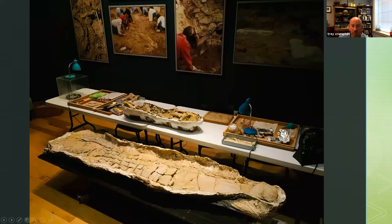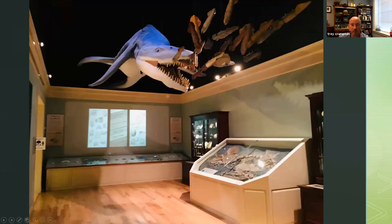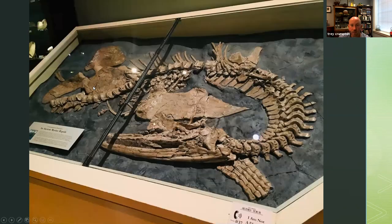Here we have a preparation display, because a lot of people don't know how much work goes into fossils before they can be put on display. We have casts from the Waco Mammoth site and from other sites. This is a pliosaur fin or flipper about five and a half to six feet long, and you can see an artist's rendering of what a mosasaur or pliosaur might have looked like, based on the size of these flippers.